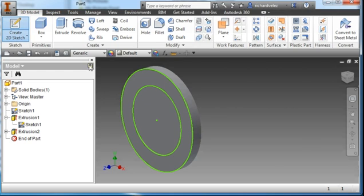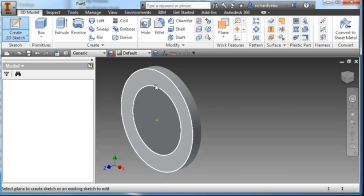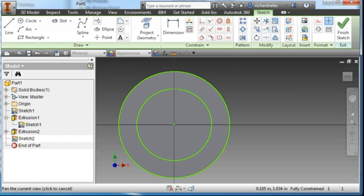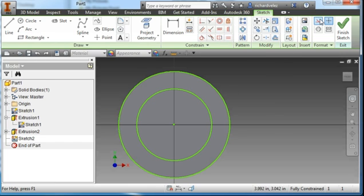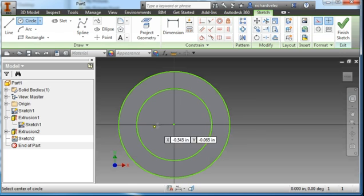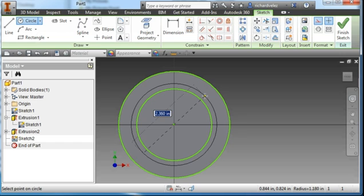I'm going to create another sketch on this face. I'm going to turn on Construction Geometry and draw a circle starting at the origin with a diameter of 2.625.